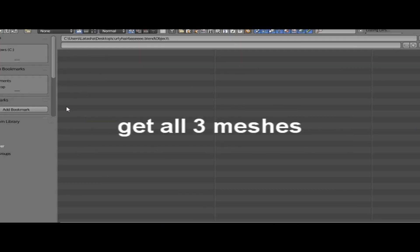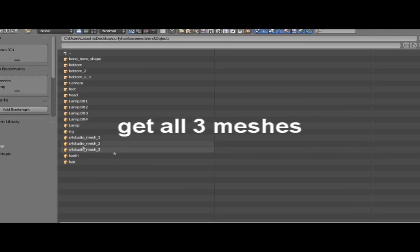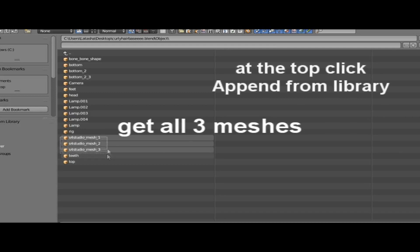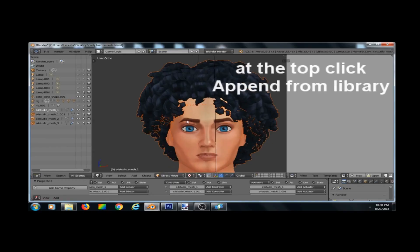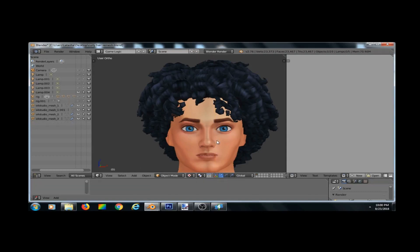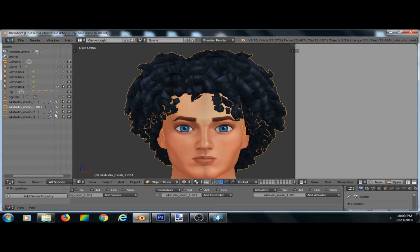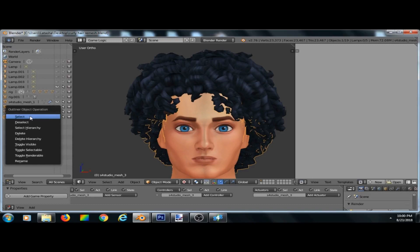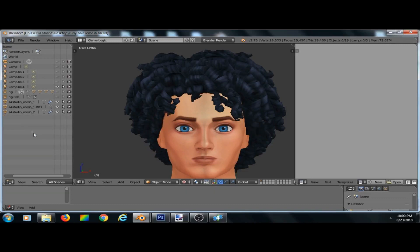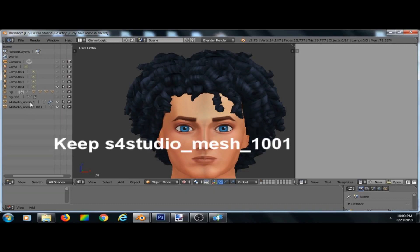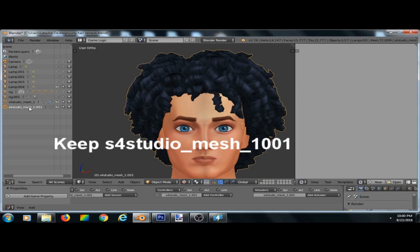Then we're going to go to Append, then we're going to go to 'curly hair base' — that was the other hair we saved. Click that, go to Object. I don't know which one it is so I'm just going to grab all three. Delete this one — you don't need all of these — and delete this one too.